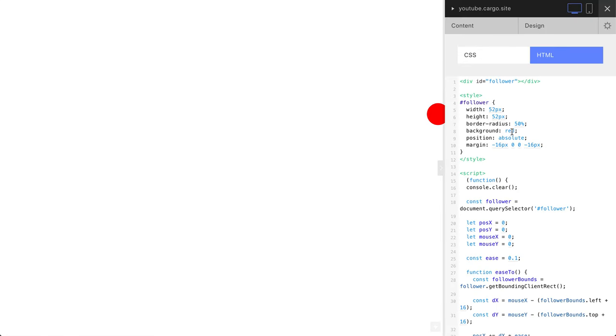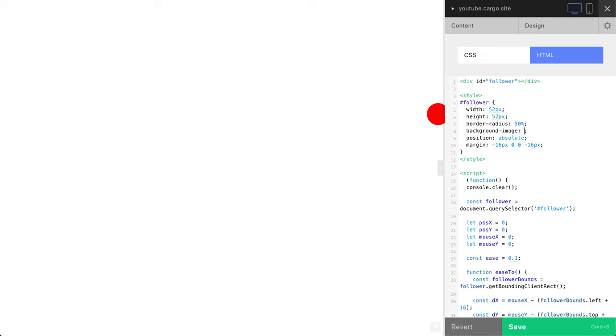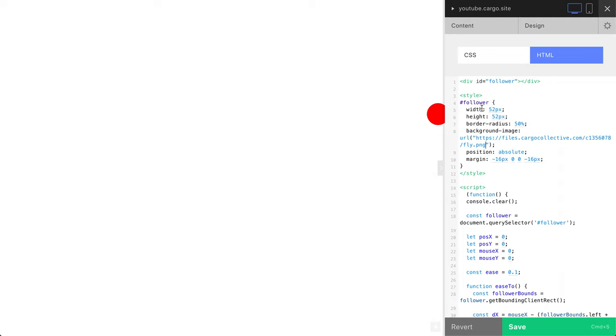And here, instead of background red, we need to say background image. Let's remove this red thing. URL. Watch the punctuation because it's important. And inside these quotation marks I'm going to put my link. Yeah, now it's ready.